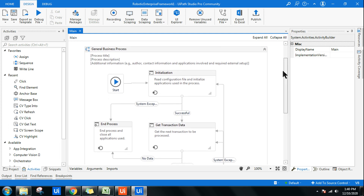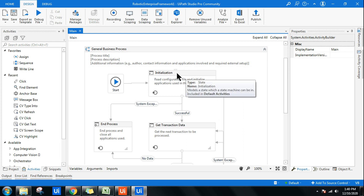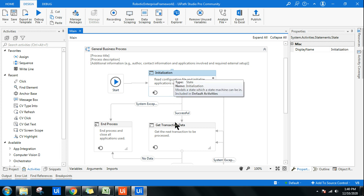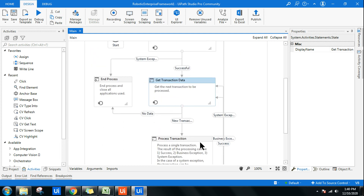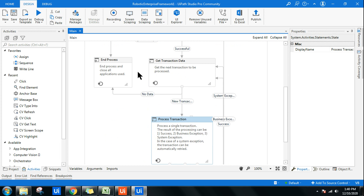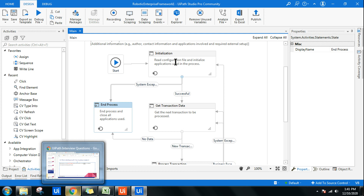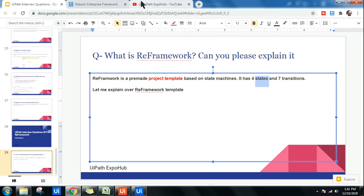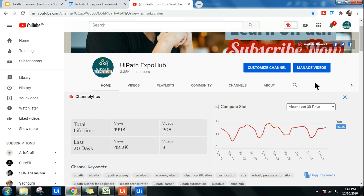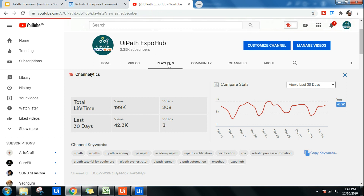The four states are: first, Initialization State; second, Get Transaction Data State; third, Process Transaction State; and fourth, End Process State. I don't want anyone to just memorize this. You should have proper understanding. To crack an interview, your in-depth knowledge is required. You can try 100 interviews but may not clear any if you're lacking in-depth knowledge.